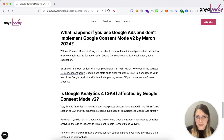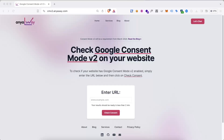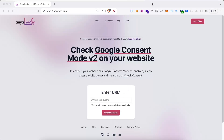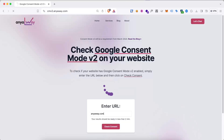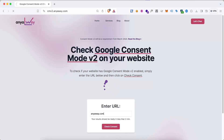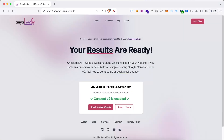So how do you actually implement this on your website? The first thing you should do is go to consent.anyaway.com, a tool we created where you can easily check whether your website has Google Consent Mode v2 implemented. The reason to do this first is that if you already have a consent management platform and a cookie banner on your website, it's very likely that the cookie provider you're using could have already enabled Consent Mode v2 automatically — for example, Cookie Bot does this automatically. You'll receive information about your cookie provider and whether Google Consent Mode is active.